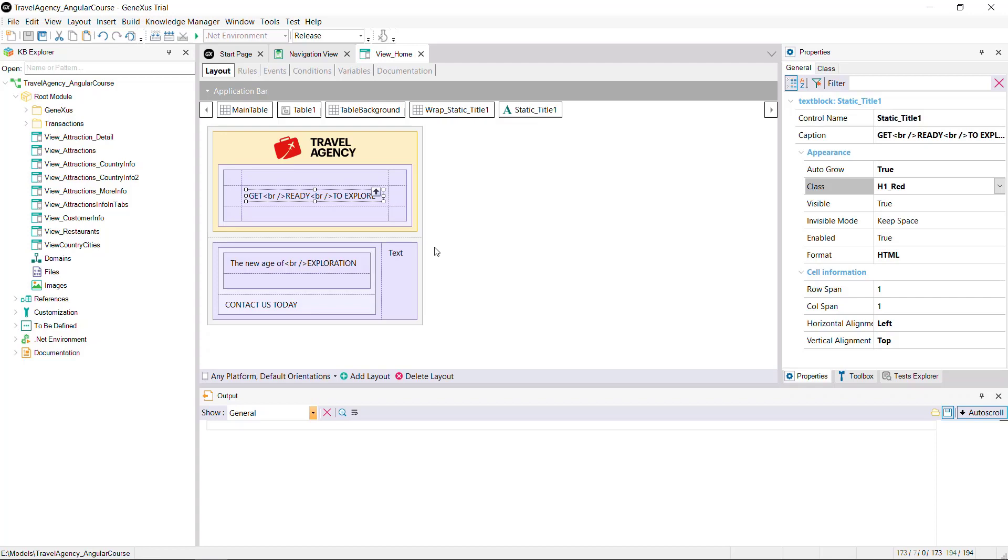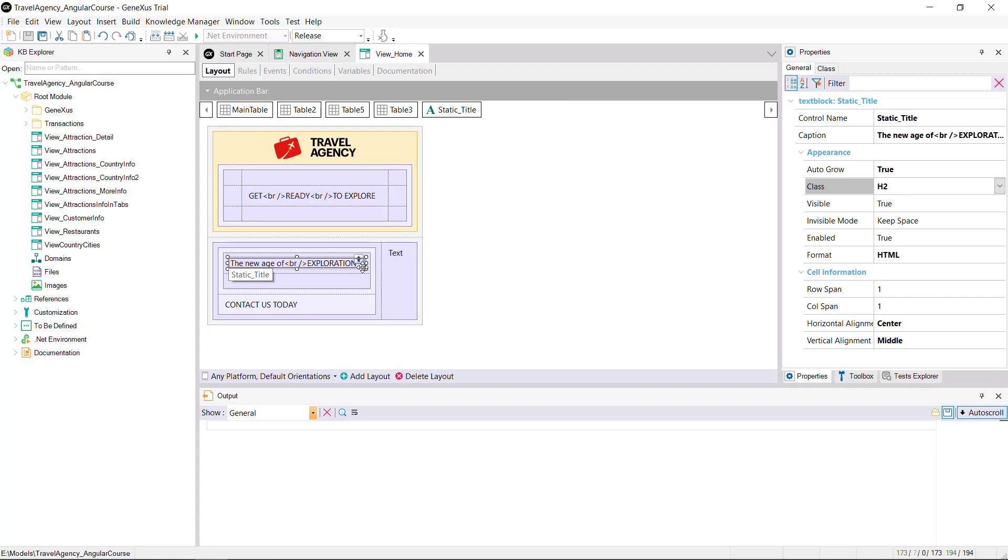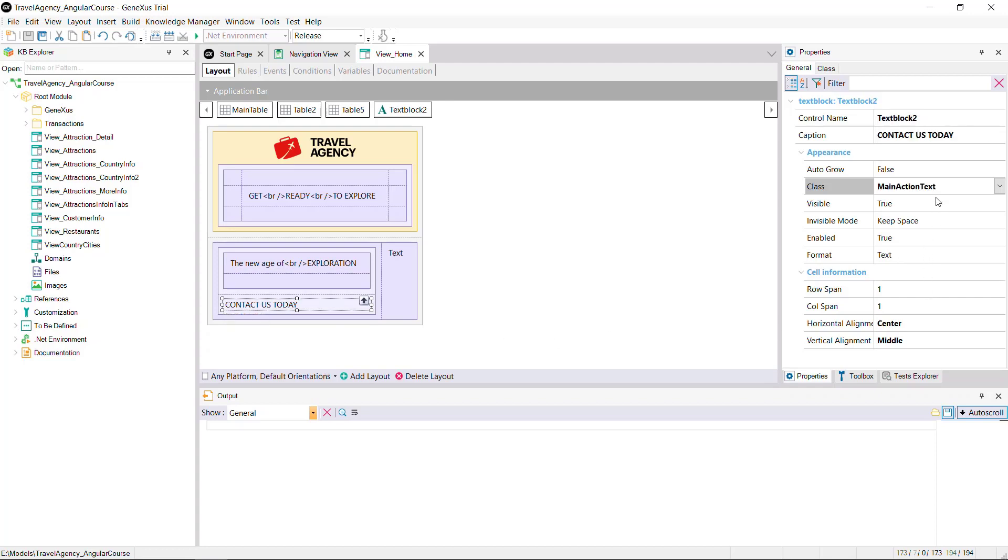The title, Get Ready to Explore, will be red, with class H1 red. The subtitle, The New Age of Exploration, will have class H2. The link, Contact Us Today, will be of the main action text type. And the descriptive text will be normal text. All of these definitions will be done on a design system object.